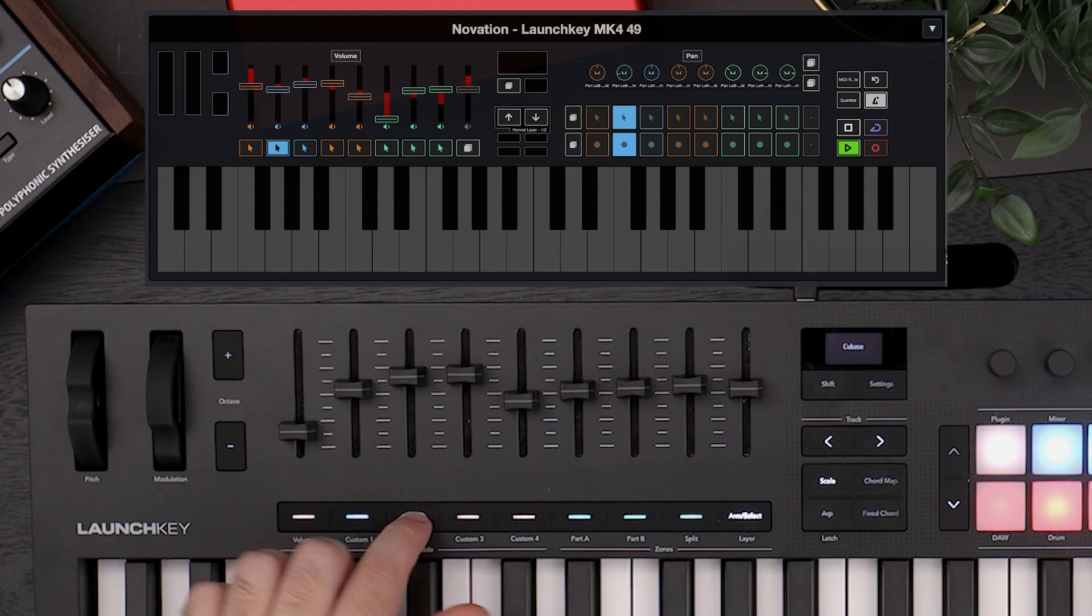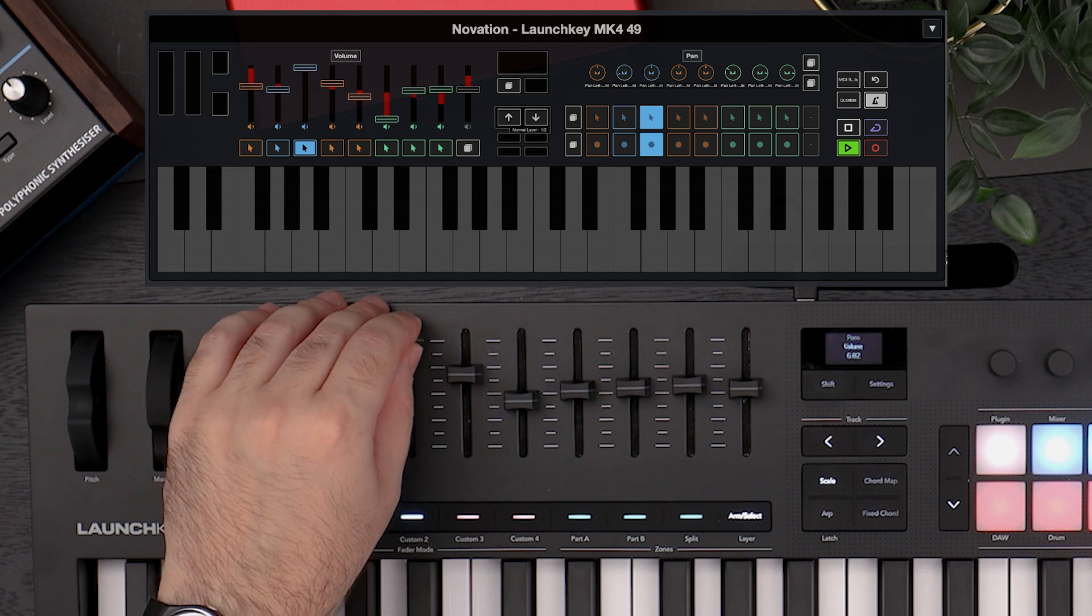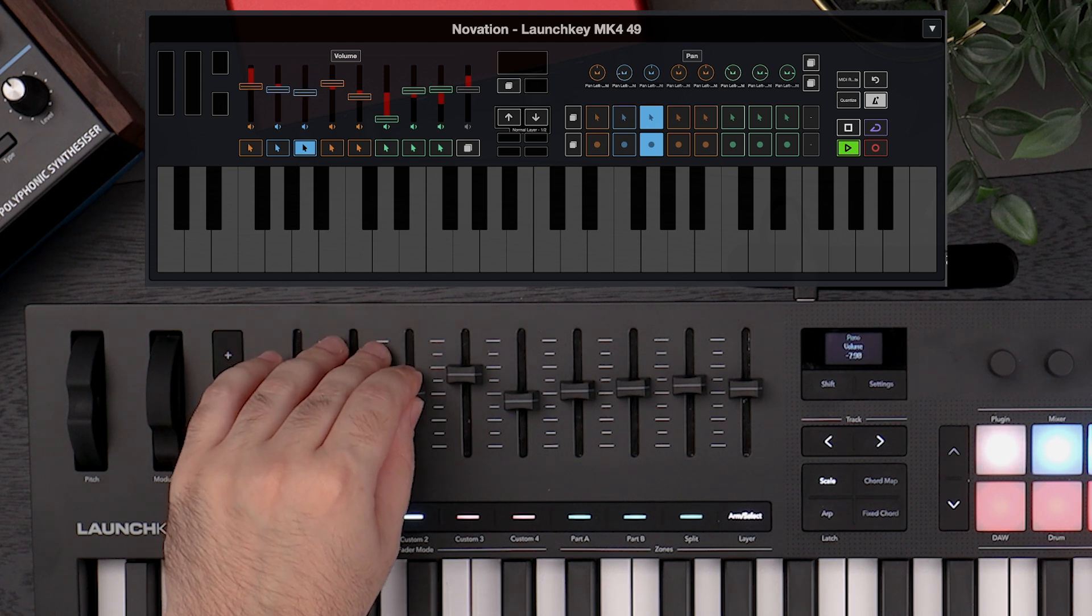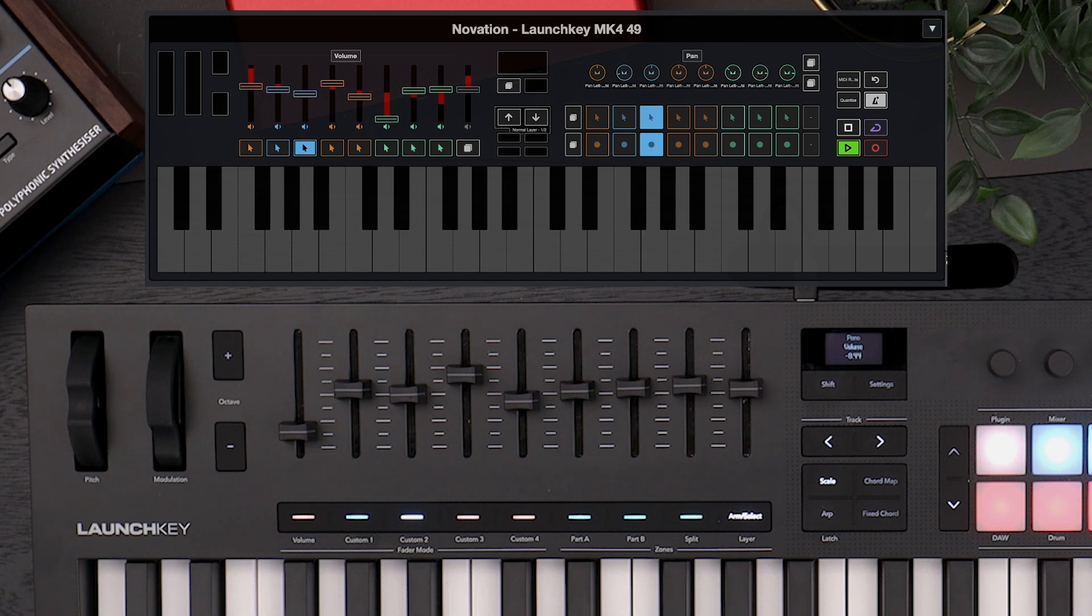On the 49 and 61 key models, you can also adjust the volume, select and record arm tracks with the faders and fader buttons.